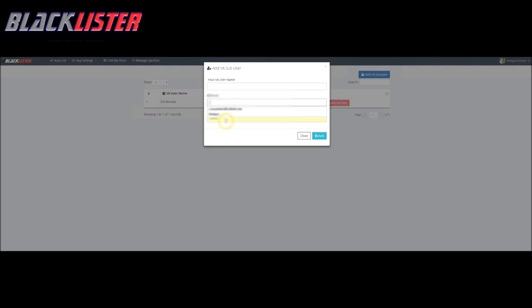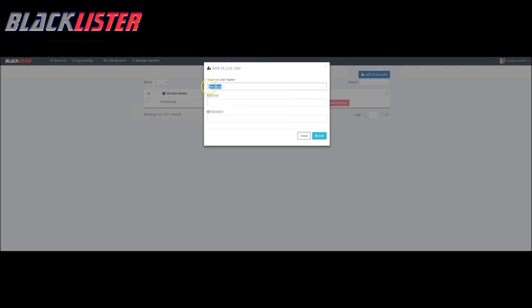We delete all these details and we create a new one. So say we want to make a virtual assistant for Anique. Okay, so we've got Anique as her username. Then we add an email address. It's their email address, so they need to give you their email address to log in.